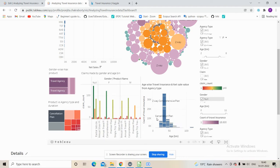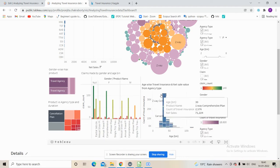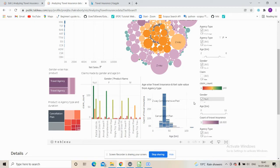The plans purchased by this age group are the cancellation plan and two-way comprehensive plan. This is self-explanatory because many people in this age range are working professionals with erratic travel schedules — they sometimes make very quick travel decisions, and tours can get cancelled an hour or so before departure, making the cancellation plan a very good fit for them.